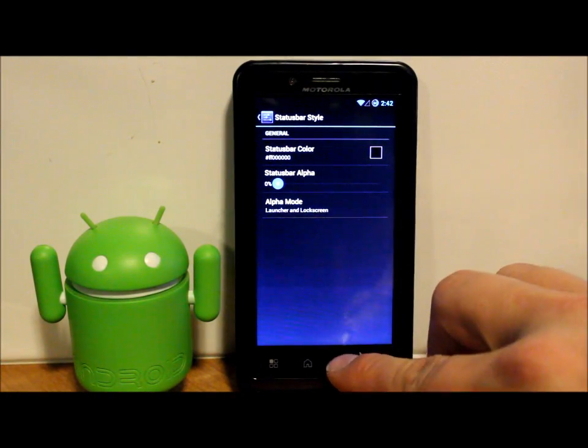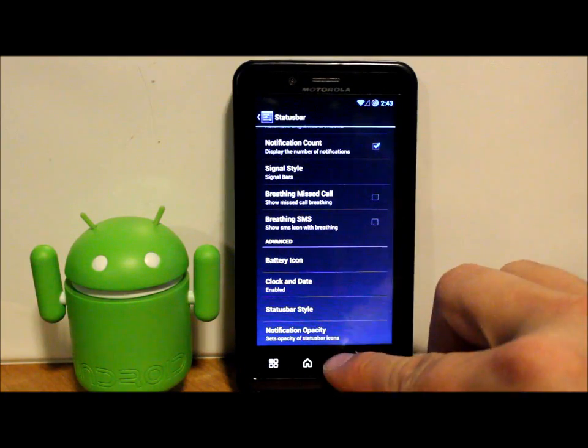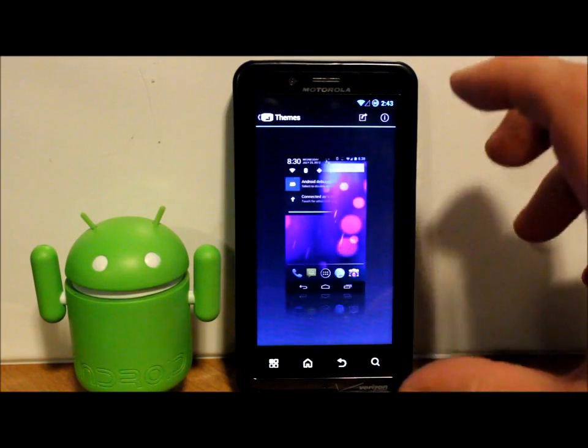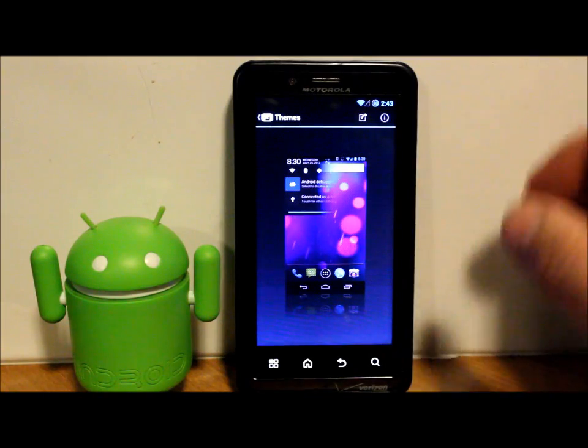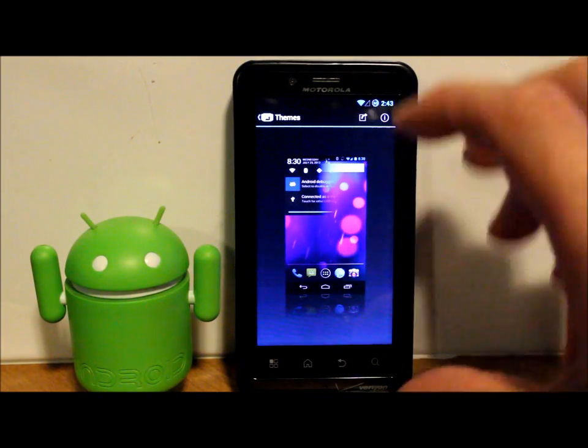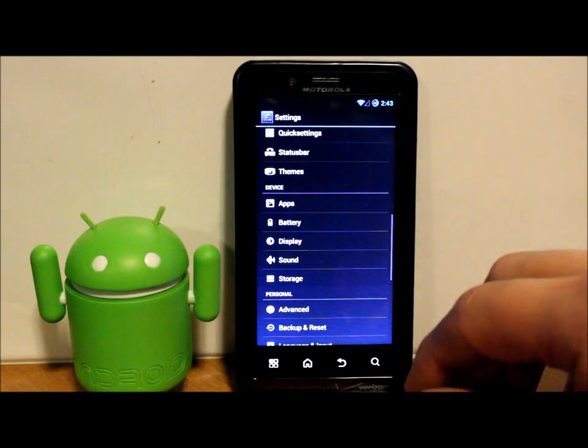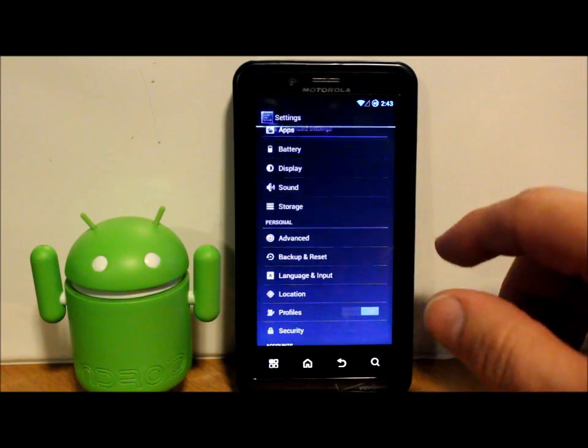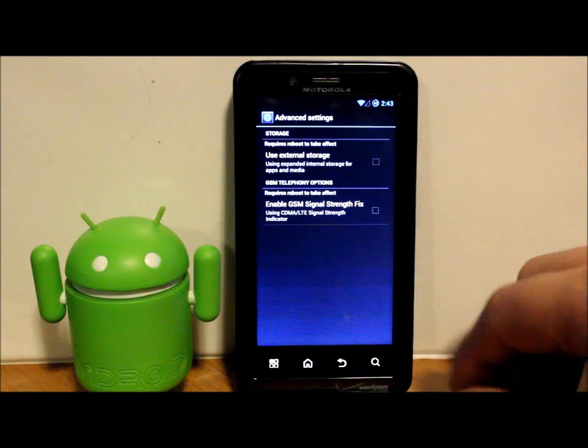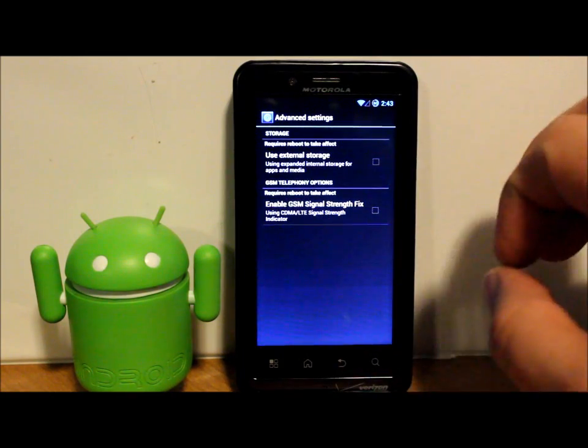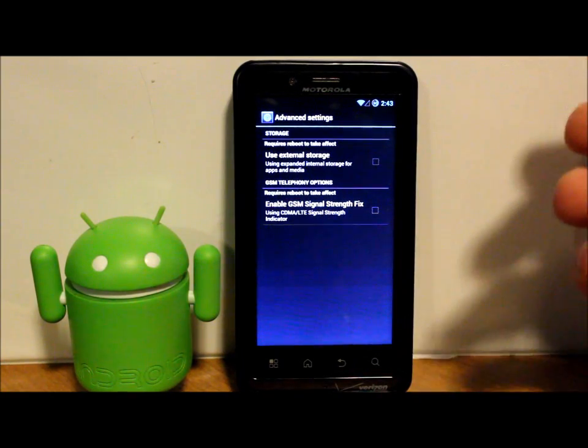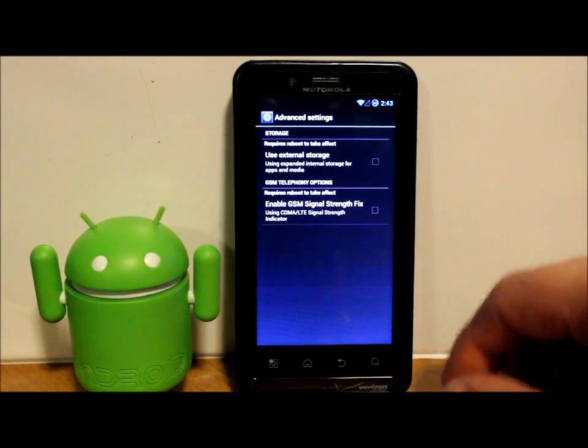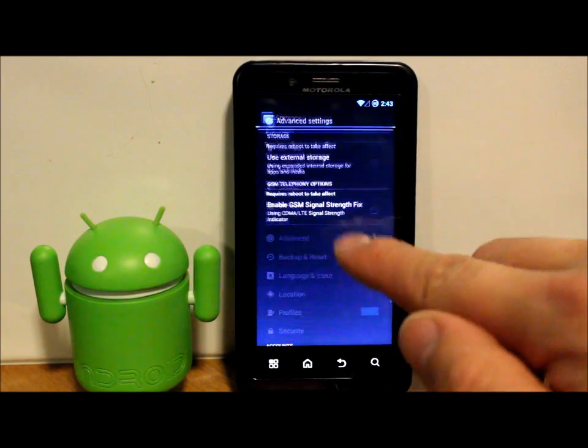Some other little settings in here also. Let's see what else we have. We also have themes. Obviously you can download themes for theme chooser from Google Play and put those on there, whatever you want from there. See what else we have. We have advanced. Here's some storage things. You can take some of your external storage and turn it into a place to store more applications. That is a nice little couple quick features right there.